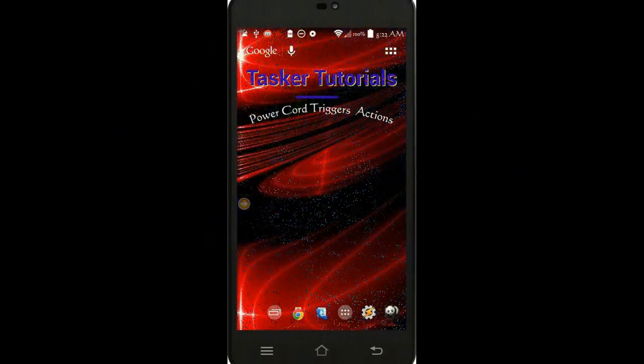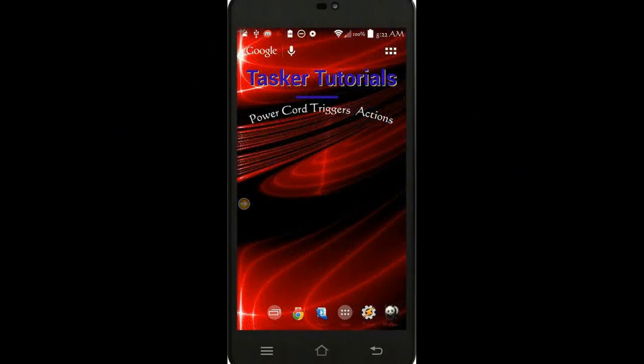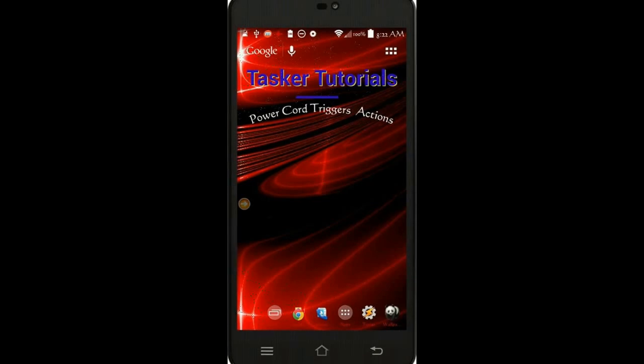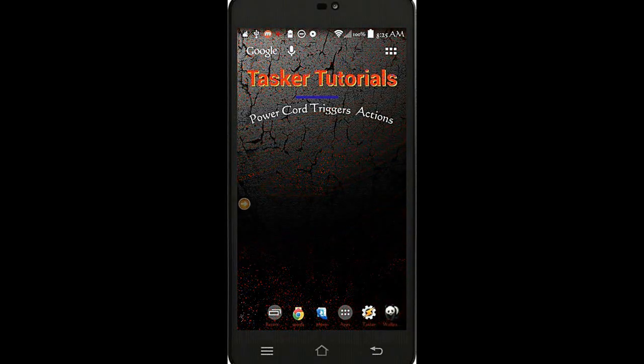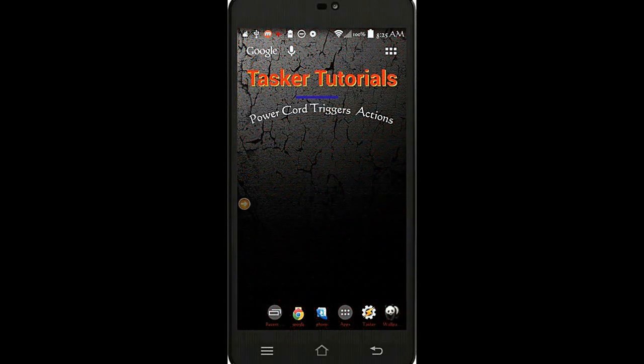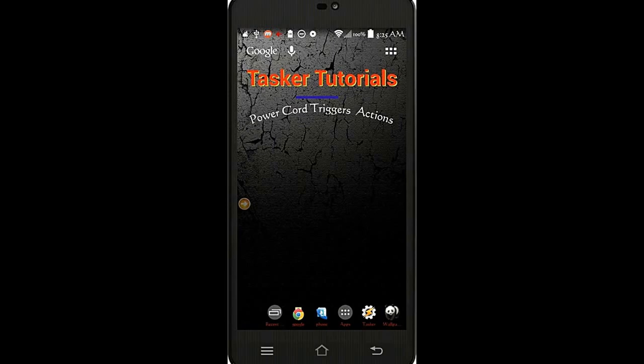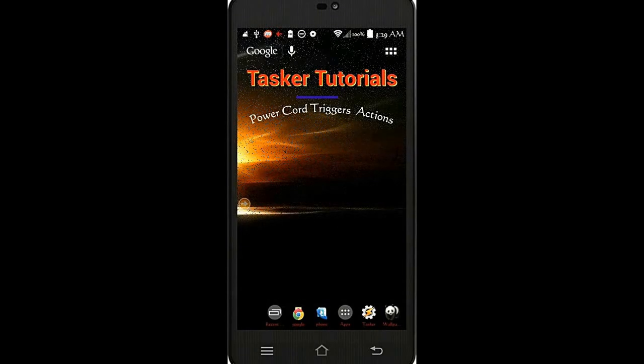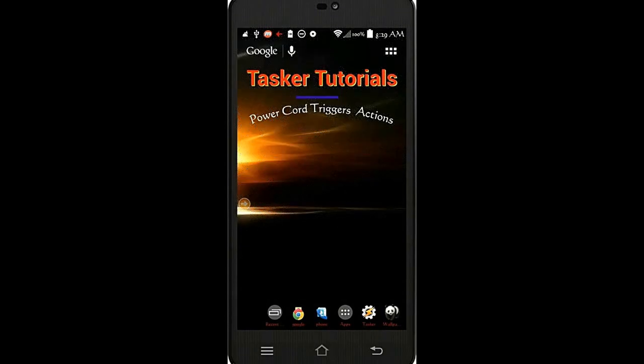Hello, welcome to a new Tasker tutorial. Today I am going to show you how to trigger actions based on the device power connection, and at the same time add a location based to the profile. So let's go ahead and get started.